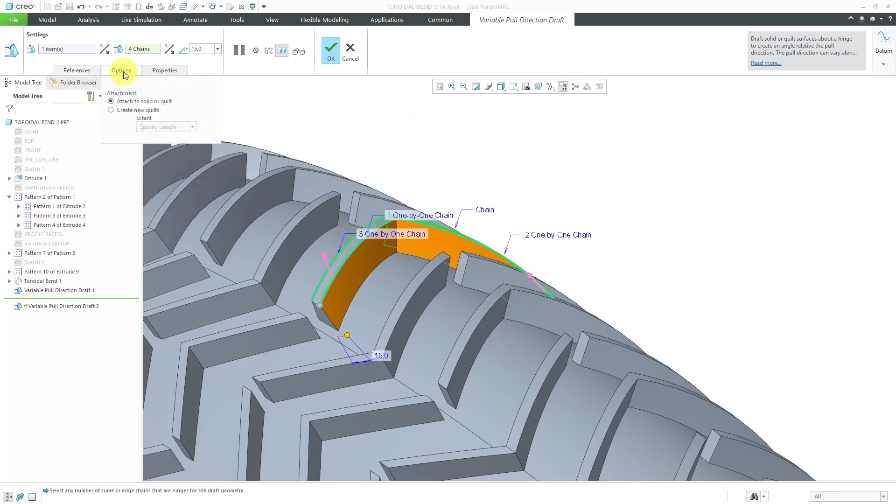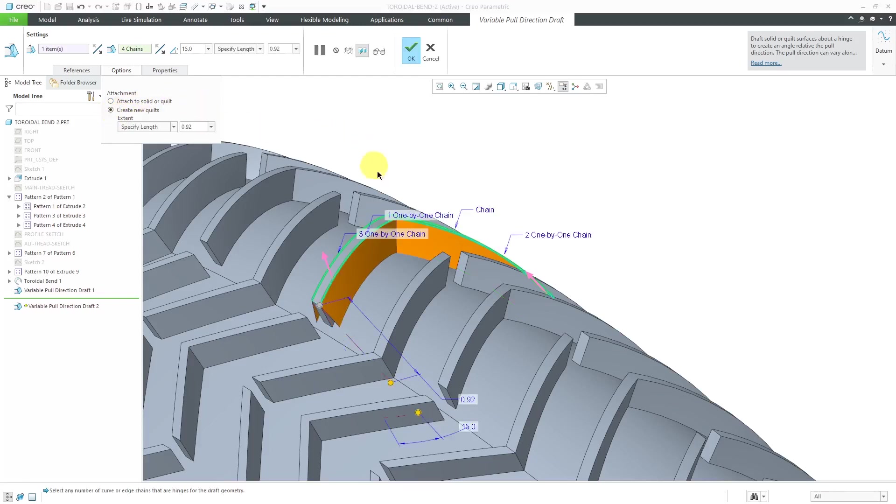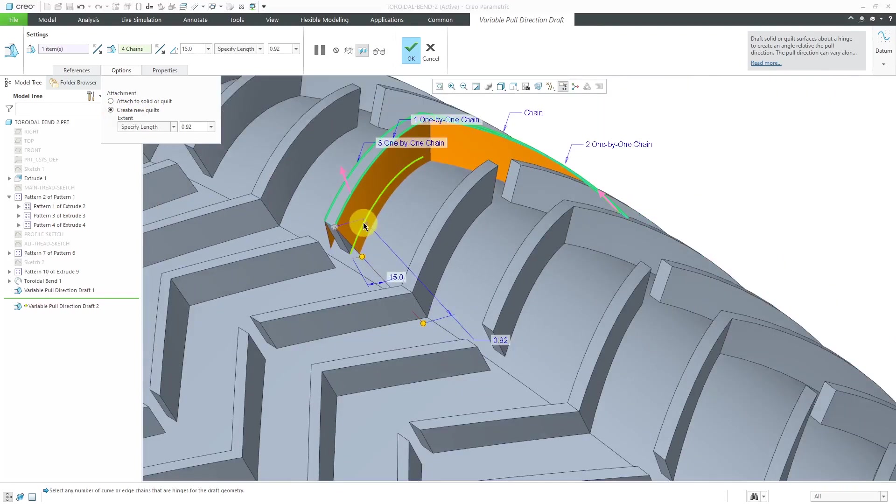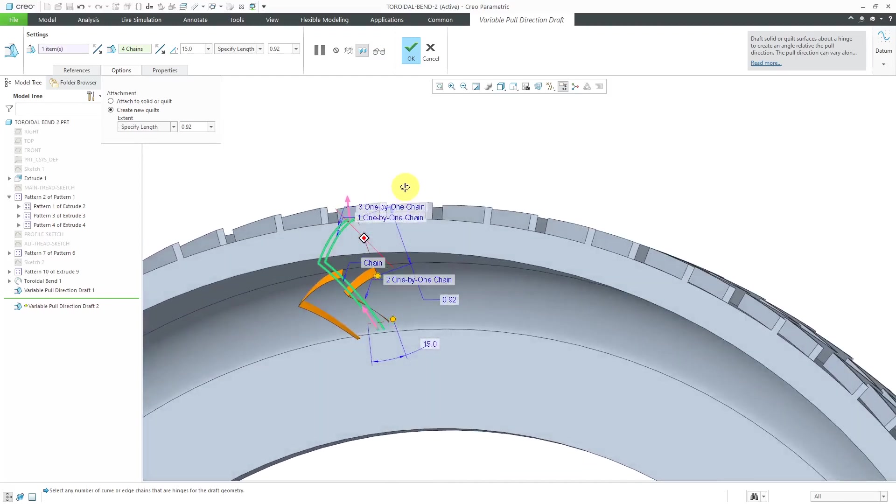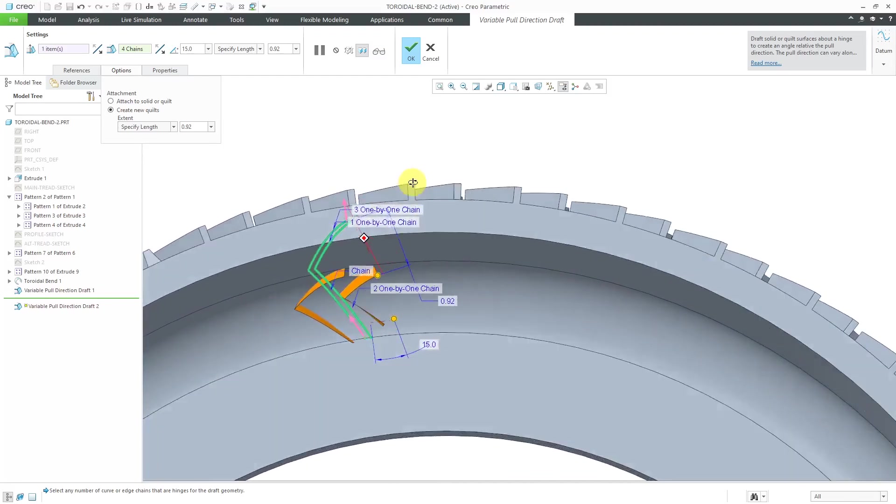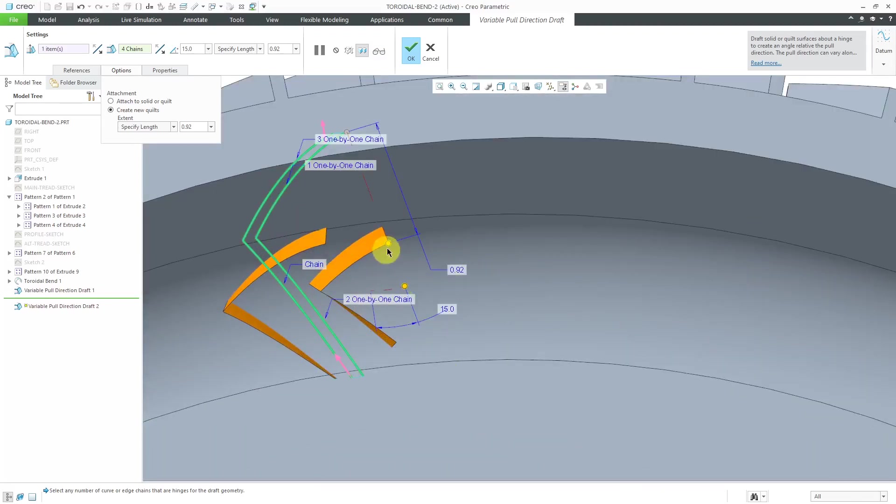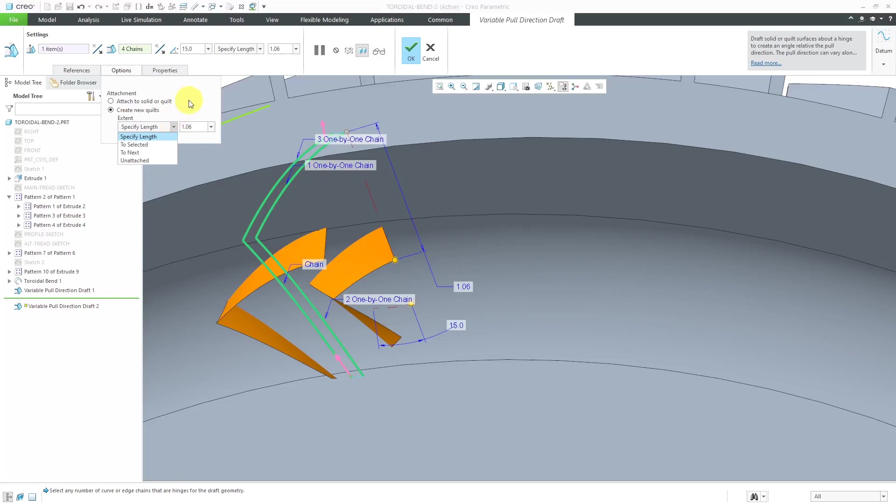Let's go to the options tab. Right now, we have the default which is to attach the new geometry to the solid or the quilt. You also have the option to create a new quilt entirely. You can see that we have it open on the sides over here. When you're creating this new quilt, we actually have a depth dimension for the length of the new quilt that's being created. In addition, you have the drop-down list where you could choose different depths like to selected or to next.